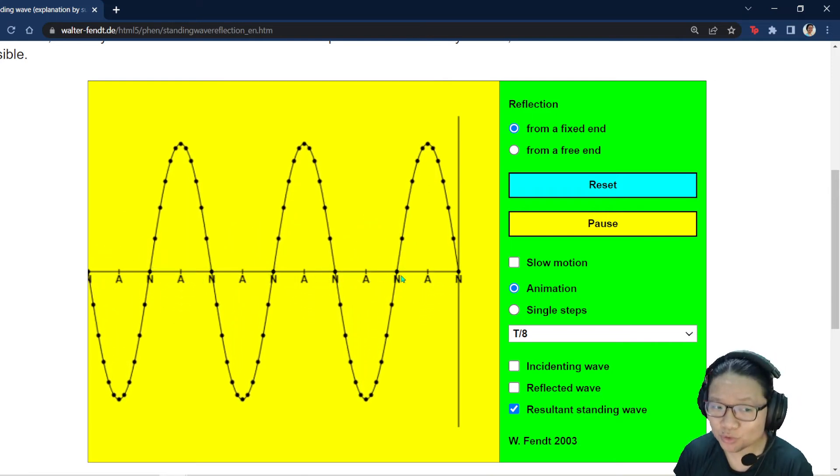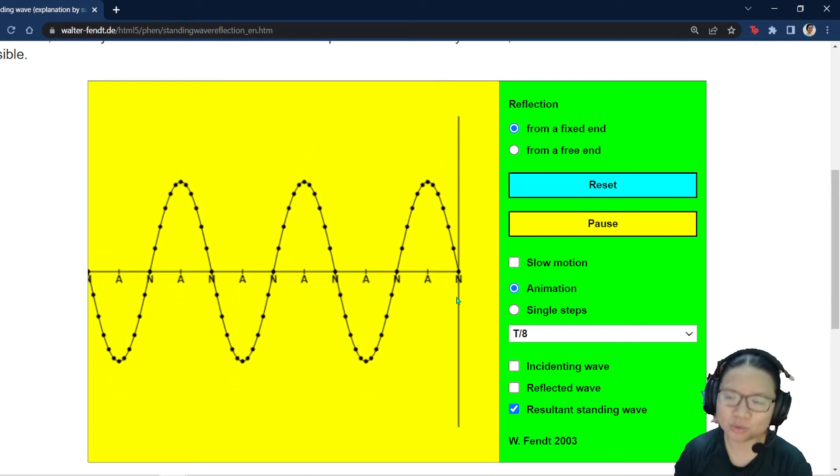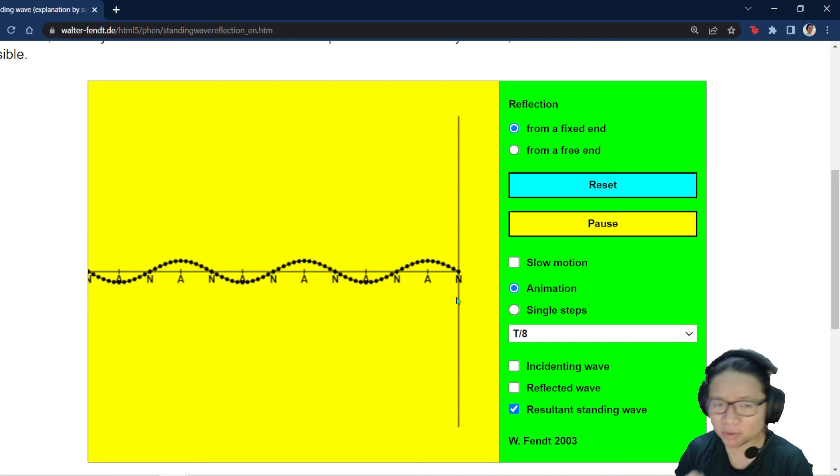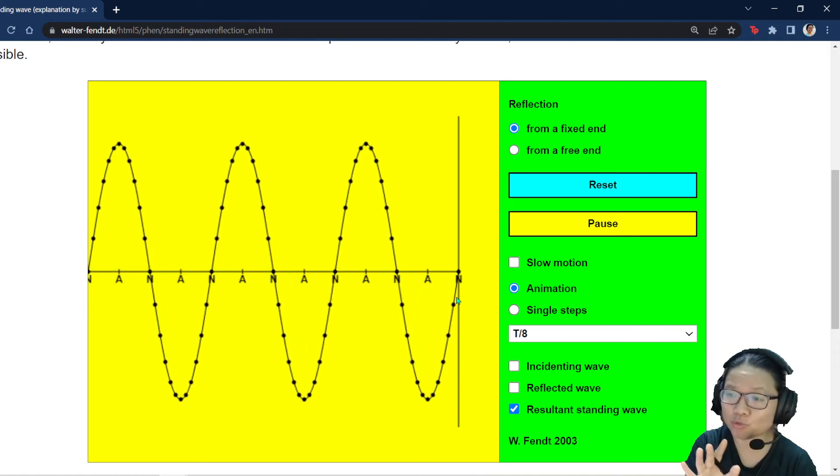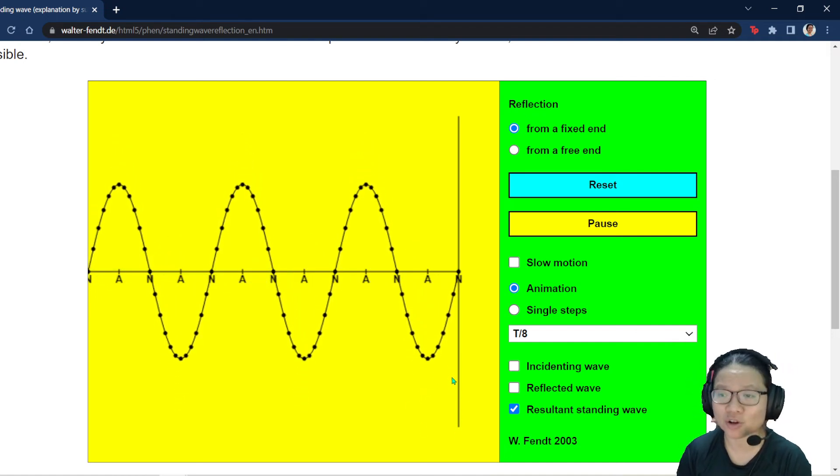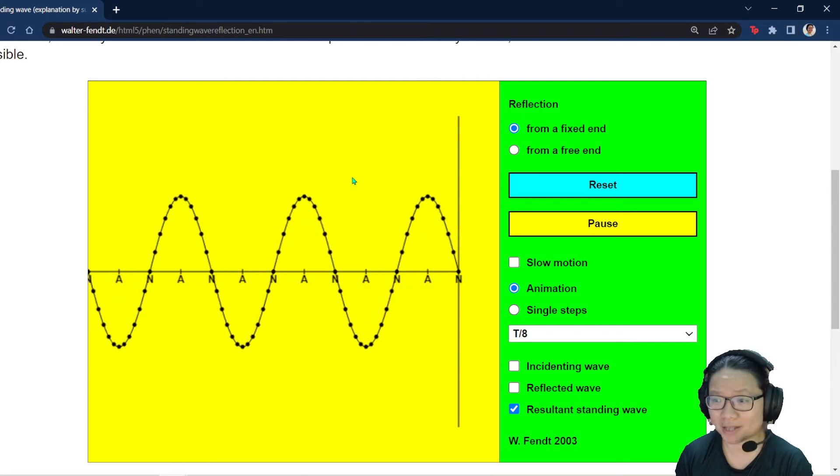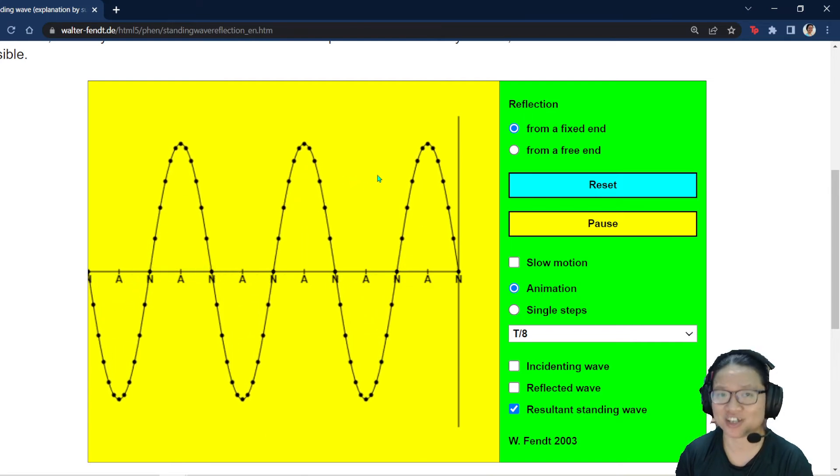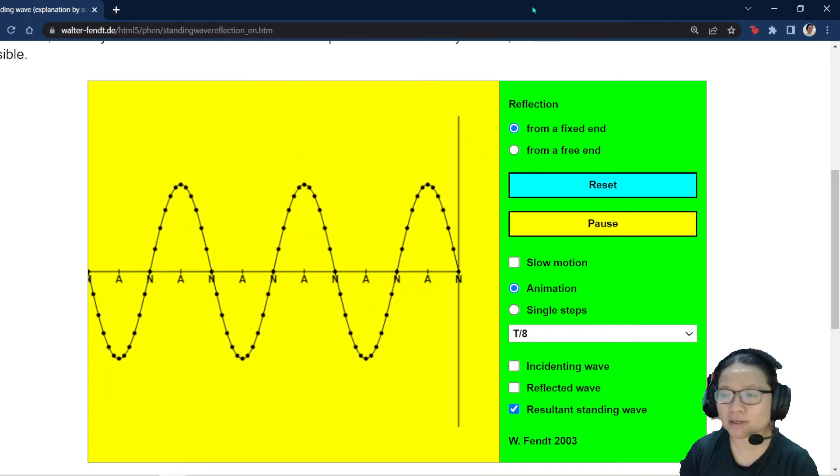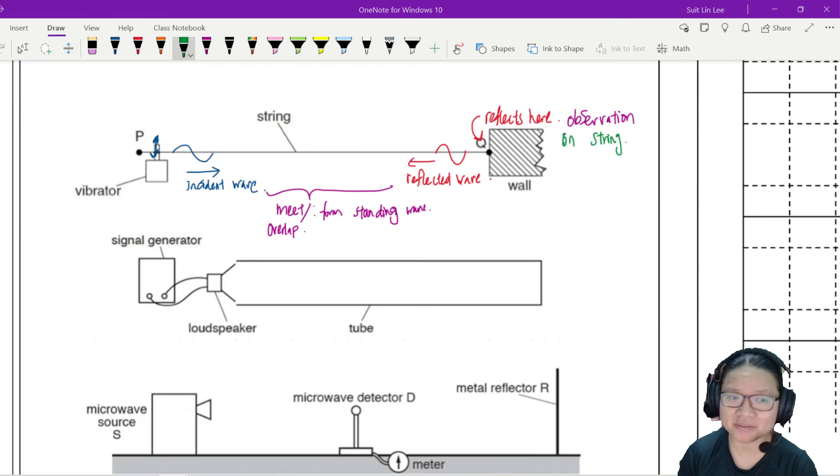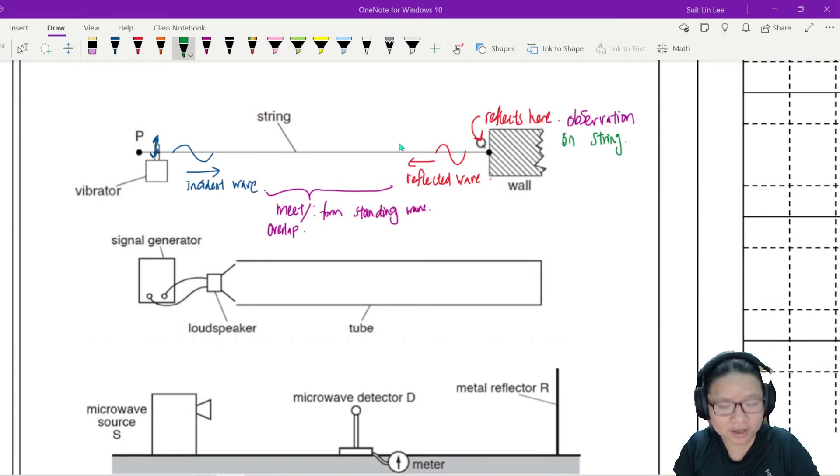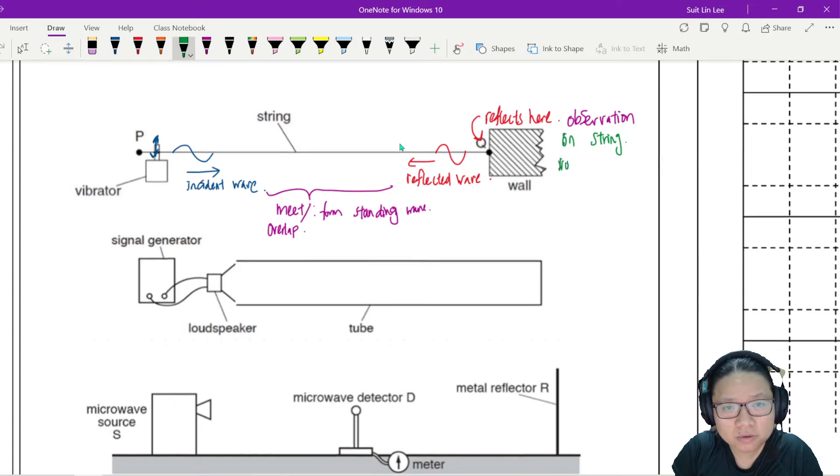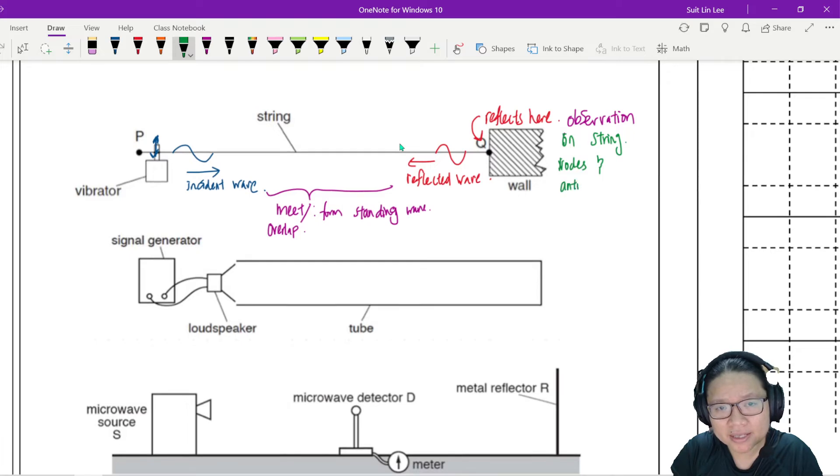This is called anti-node. Nodes never move. Anti-nodes will move. Later, we'll draw a picture, but I want to show you that there are certain points that it will not move, and there are certain points that it will move a lot. So you will see this pattern on the string.